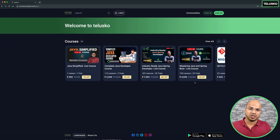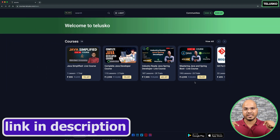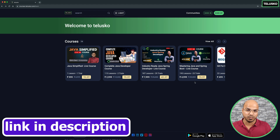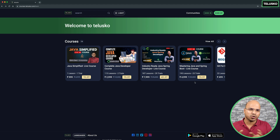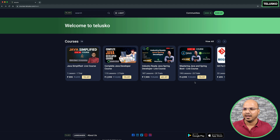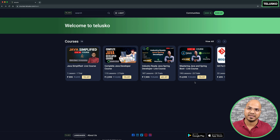You will find the links in the description along with a coupon code that will keep changing over time, which you can use to get an additional discount. That's it for the course updates — see you in the upcoming videos on the YouTube channel.